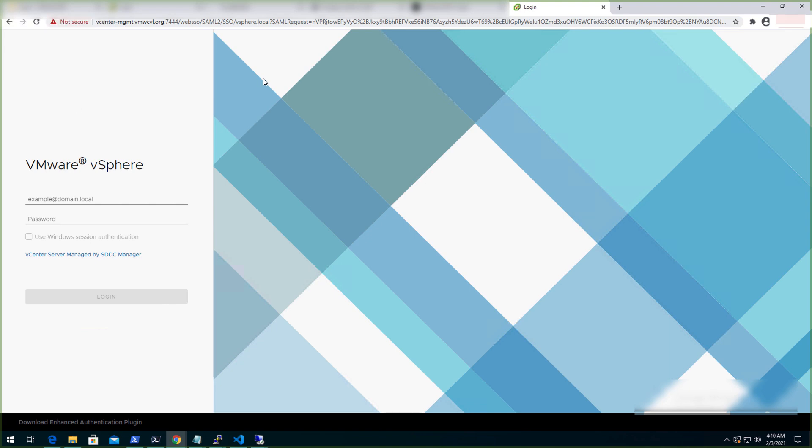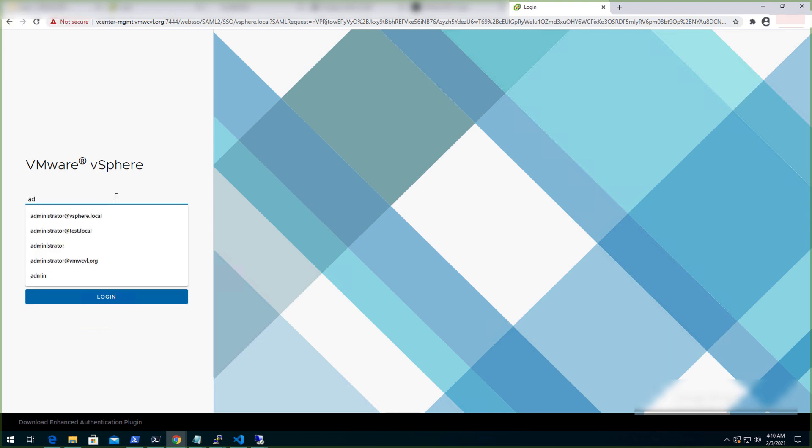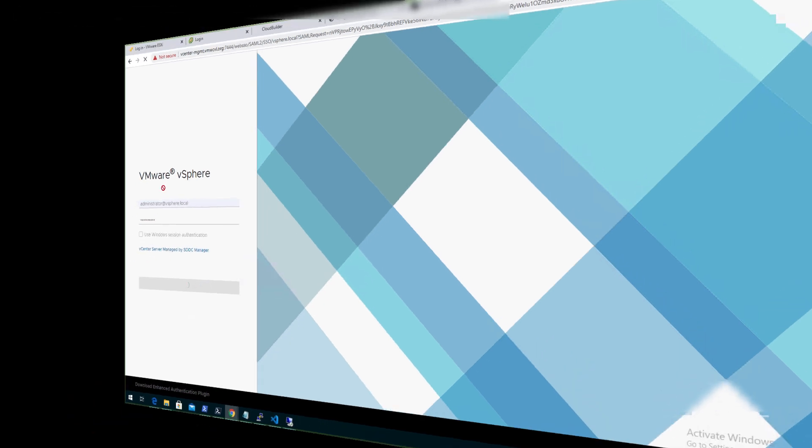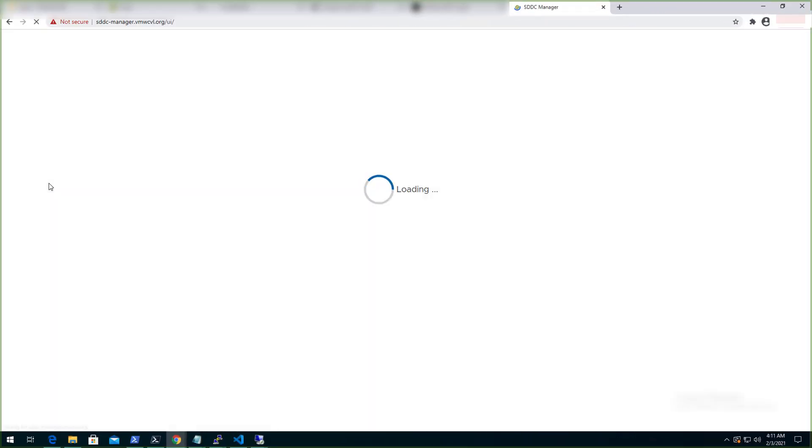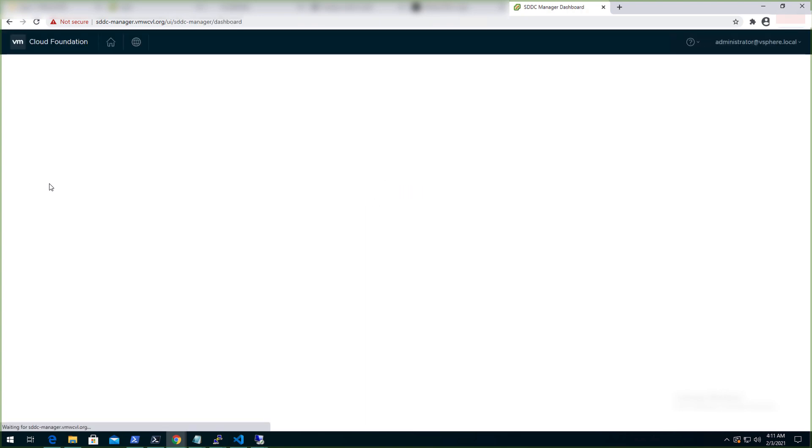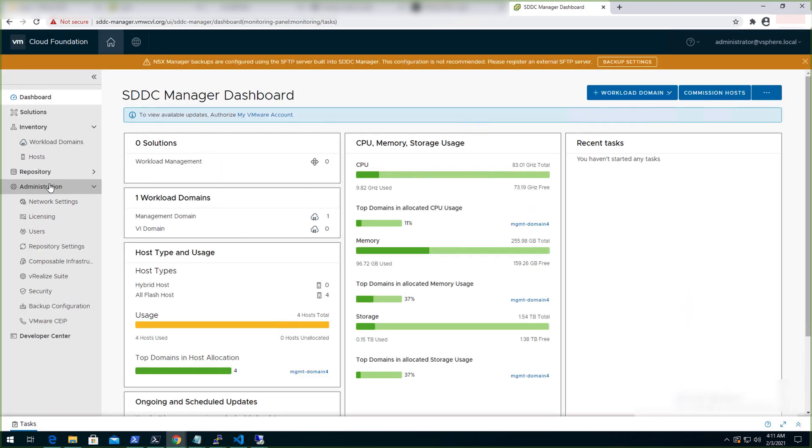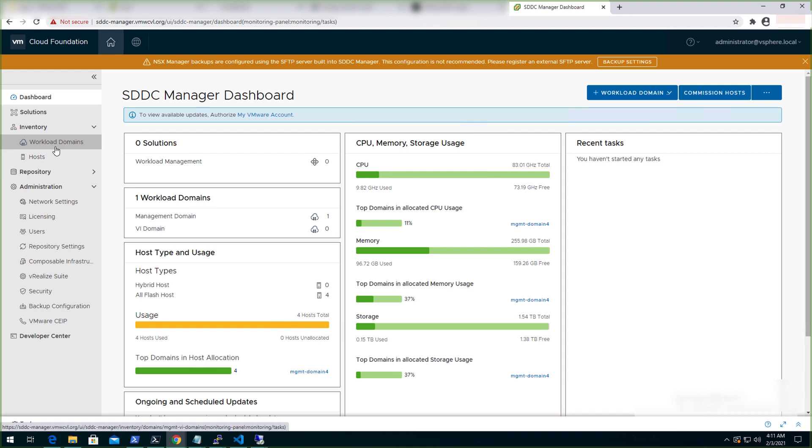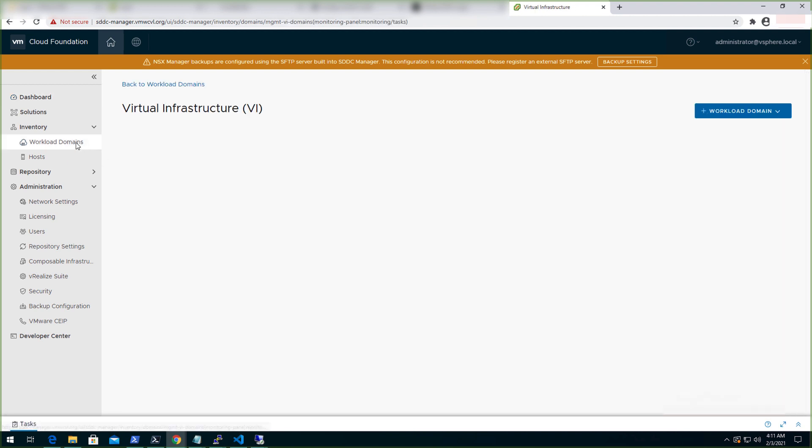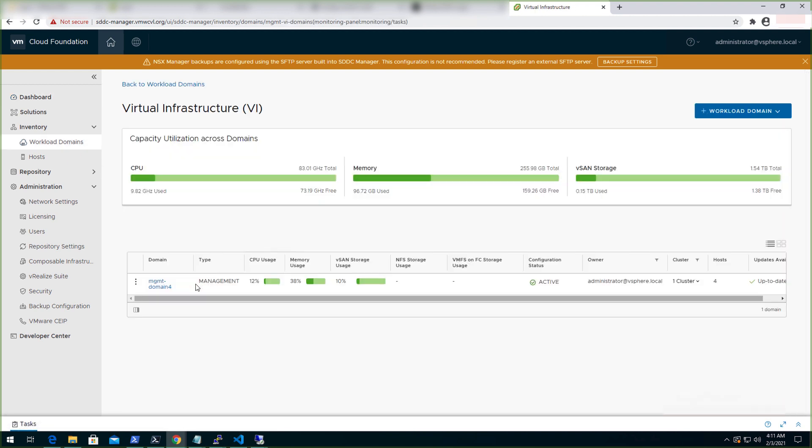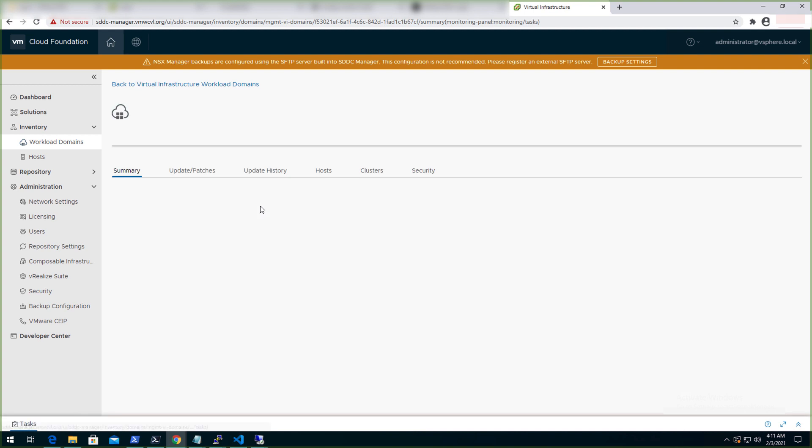With that, let's login to the SDDC manager and verify the deployment. Upon successful deployment, we should be able to login to this page without any issues. Okay, that's good.